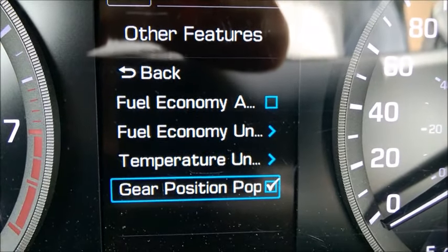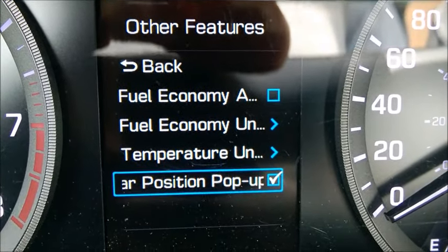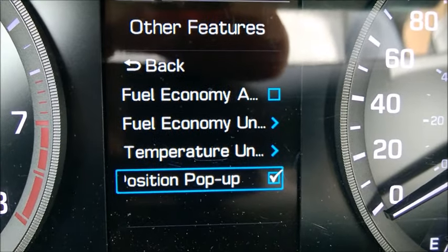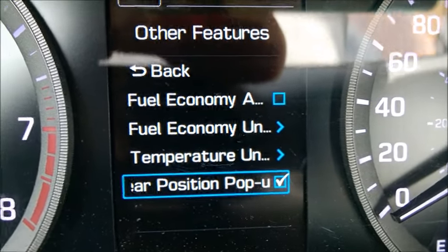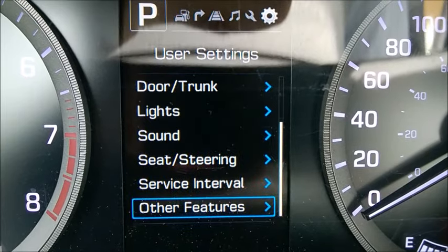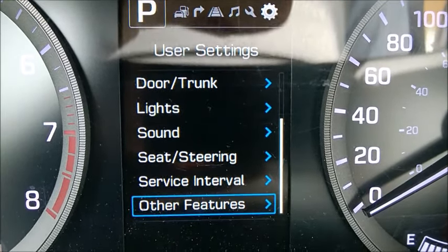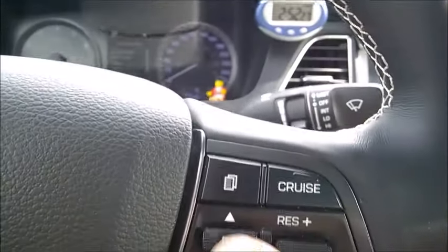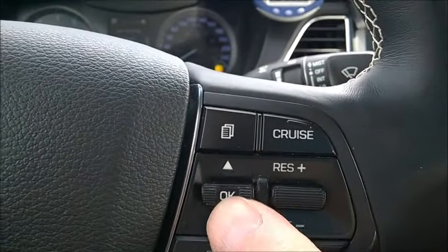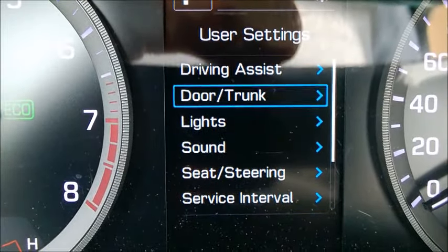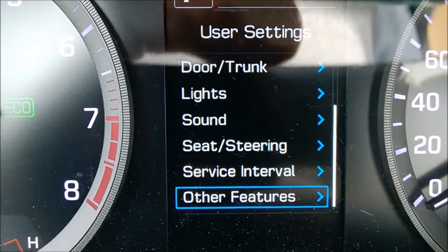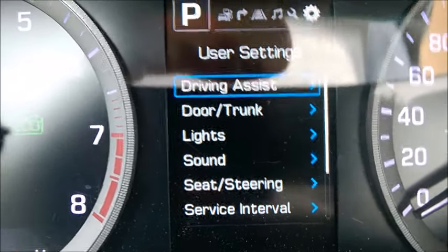Temperature unit — you can change it here. Gear position — I think this controls the display of your transmission position. Let's move back. That's the last item in this menu. By the way, you can jump straight to the top or bottom of a menu just by wiggling — you don't have to scroll through everything one by one.